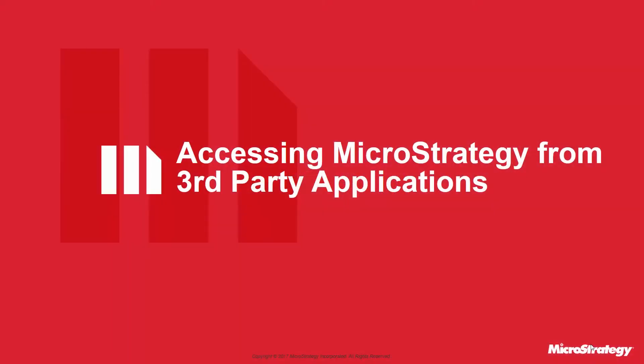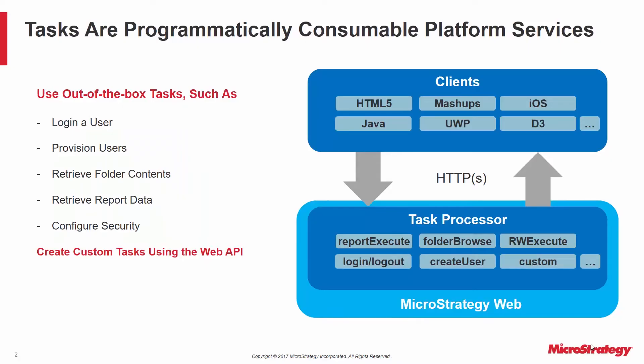In this presentation, I'm going to introduce you to the Task API, a key capability that enables you to interact with MicroStrategy programmatically. The Task API is a set of MicroStrategy platform capabilities that are invoked by HTTP.